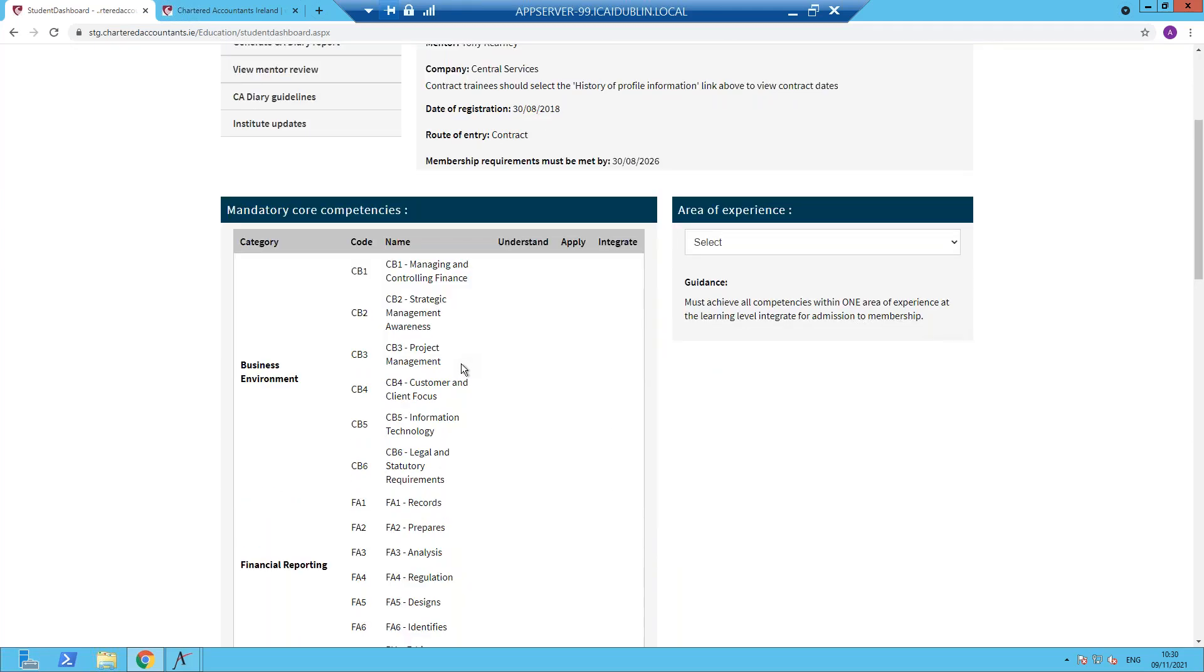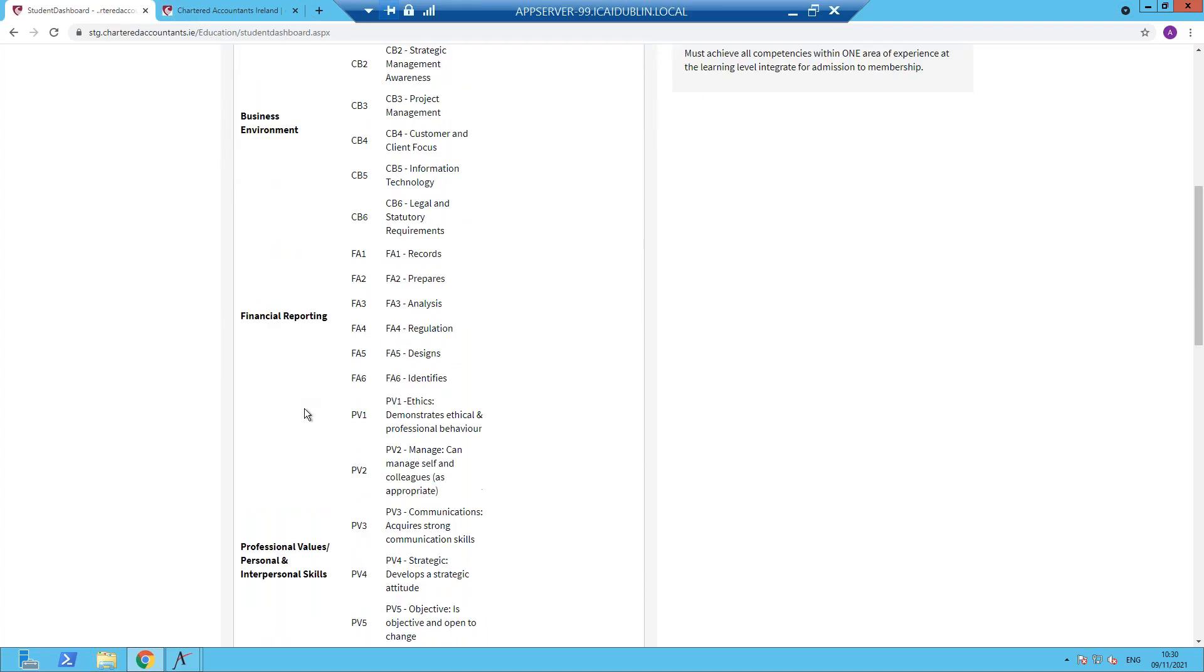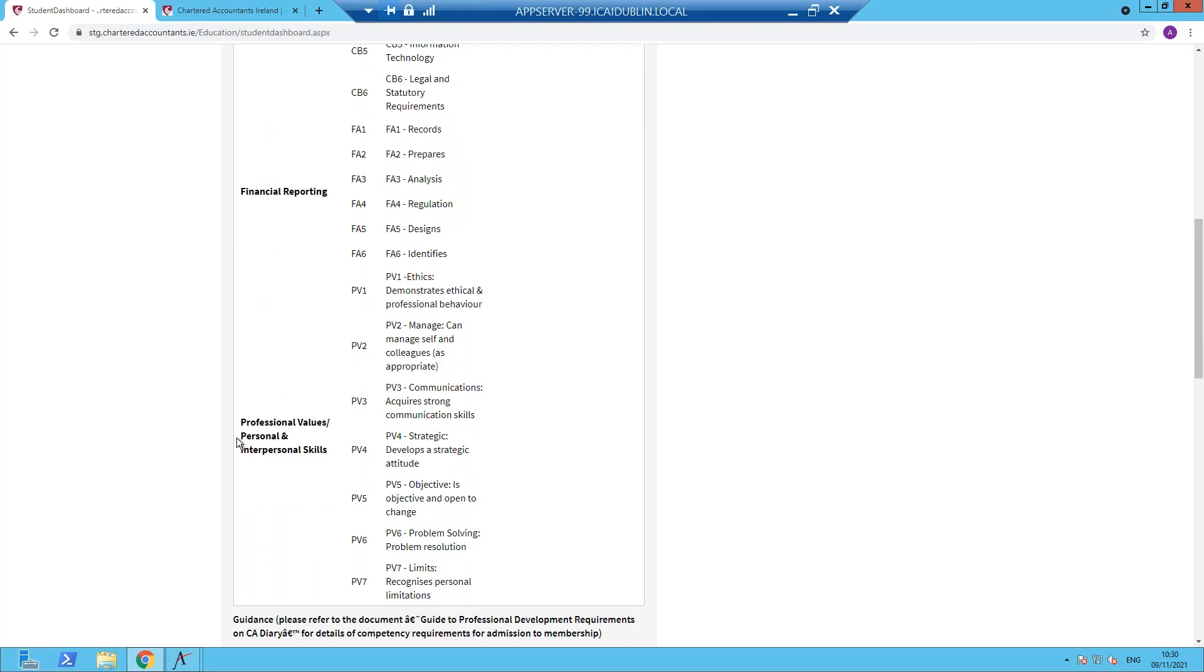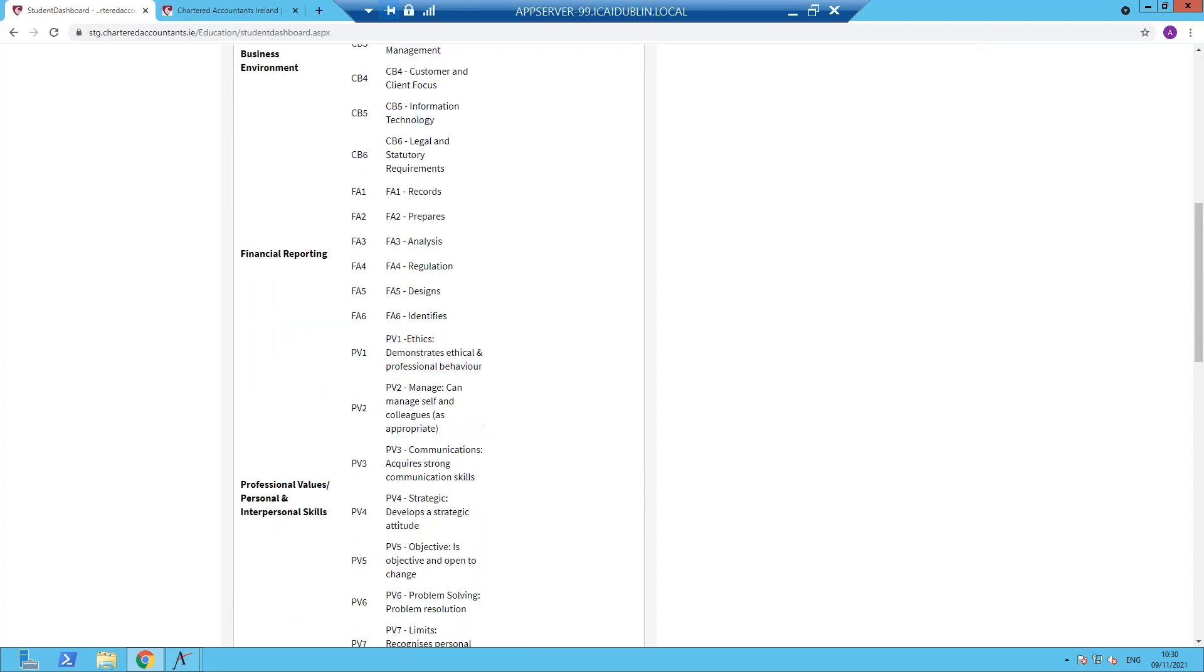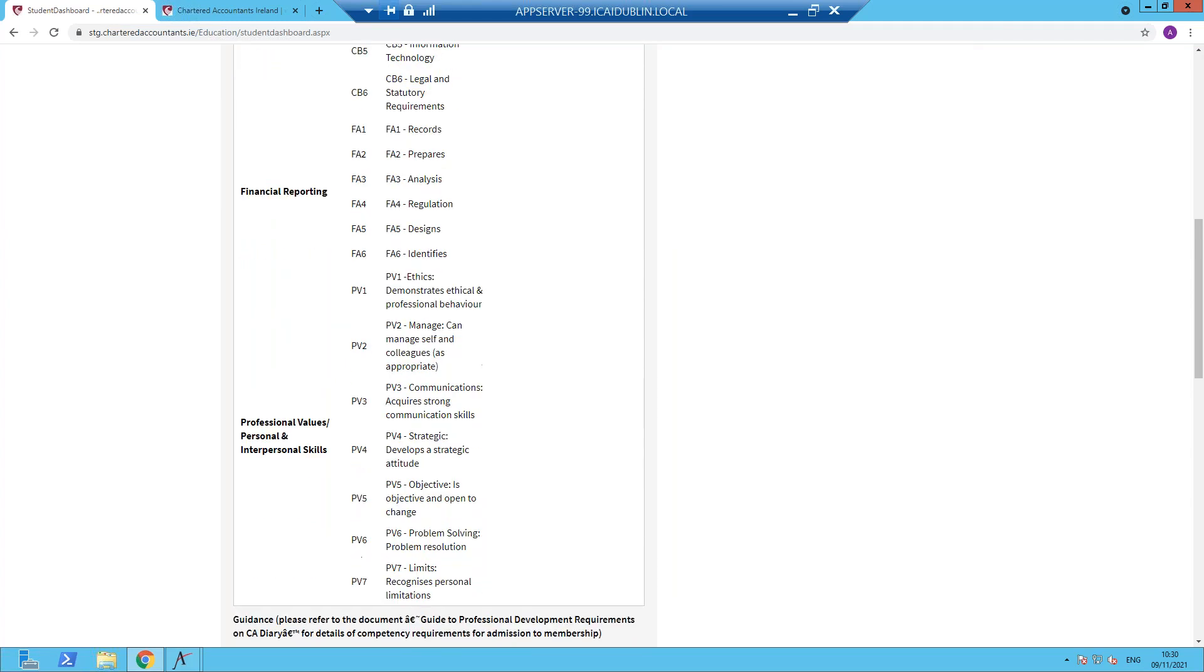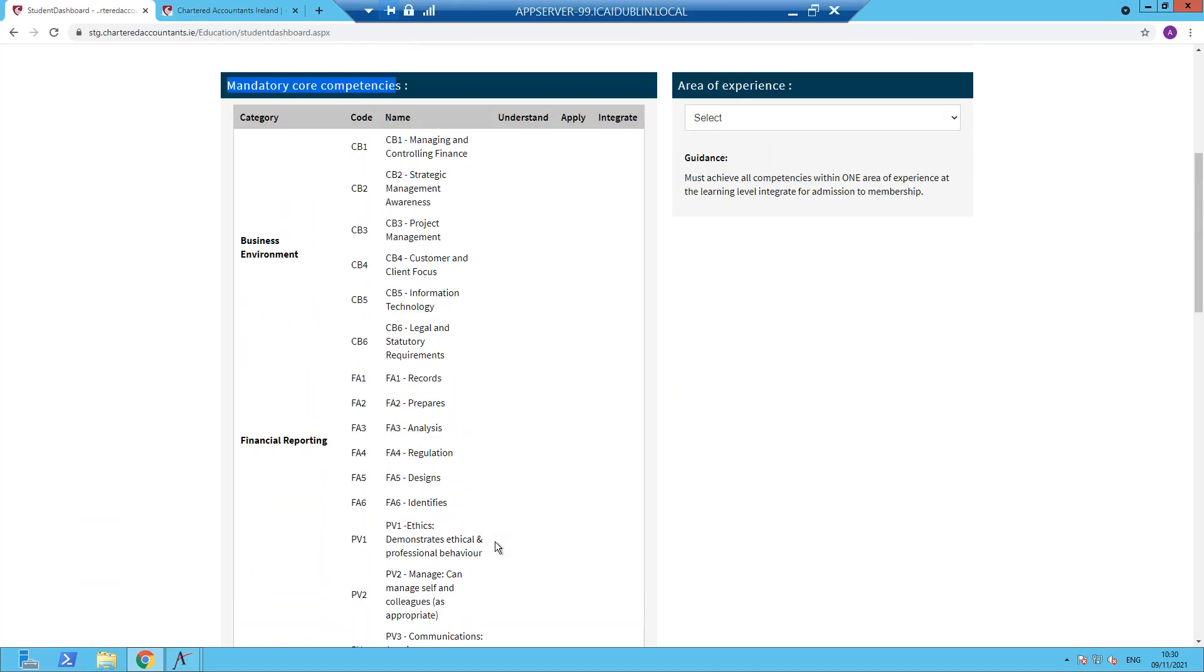Now, as we move down through the screen, you will see that there are various sections. This one, mandatory core competencies. These all have to be demonstrated at the integrate level by the end of the training contract and they're split into groups: business environment, financial reporting, professional values, personal and interpersonal skills. Within each of the groups, you'll see the elements of the groups of competencies, which you will be selecting when you're recording diary entries.